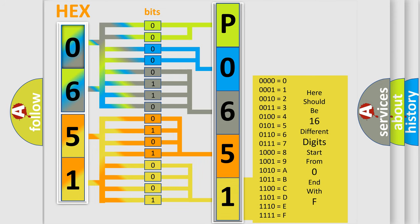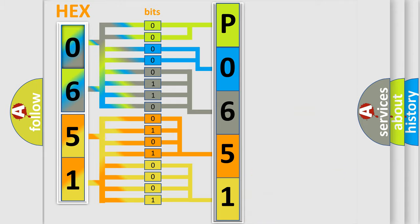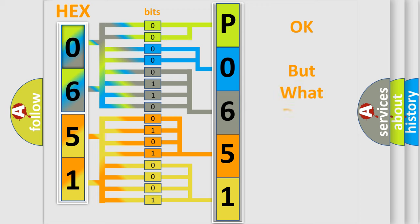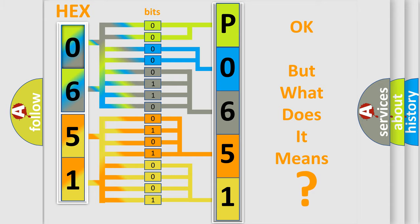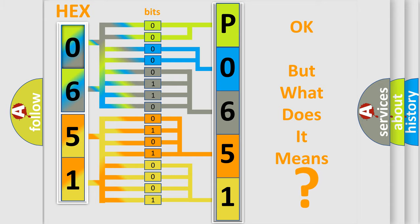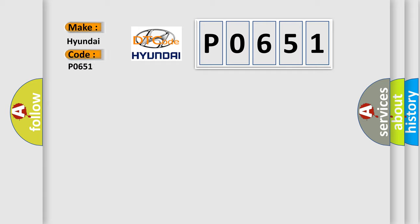We now know in what way the diagnostic tool translates the received information into a more comprehensible format. The number itself does not make sense to us if we cannot assign information about what it actually expresses. So, what does the diagnostic trouble code P0651 interpret specifically for Hyundai car manufacturers?